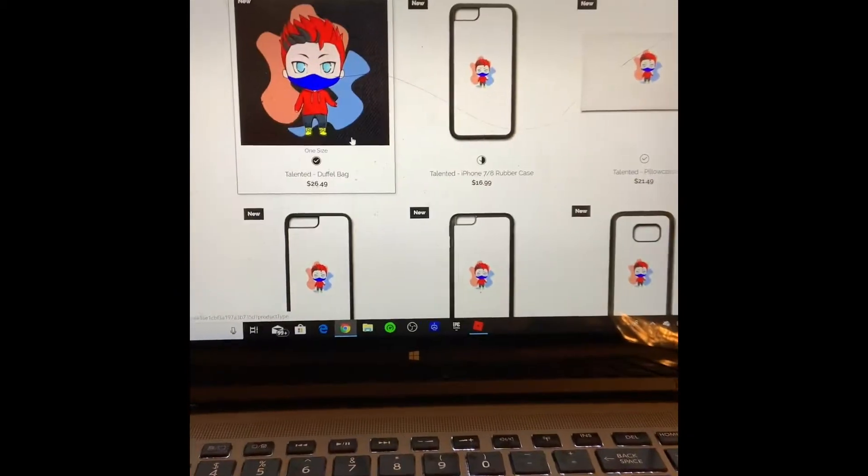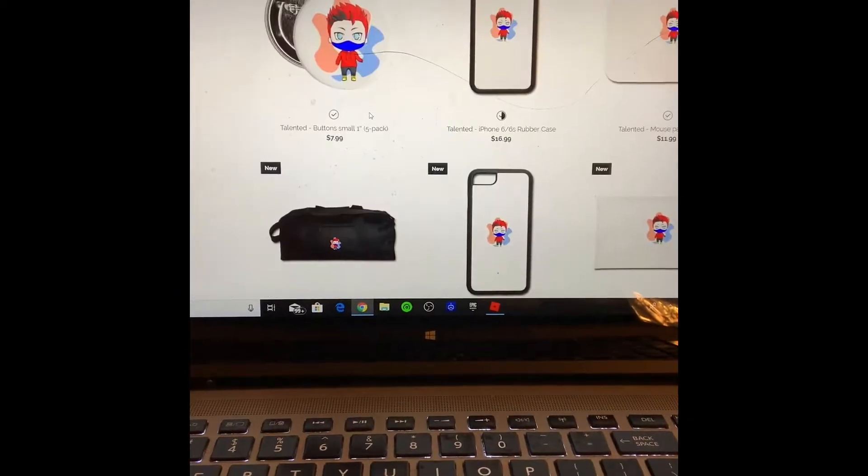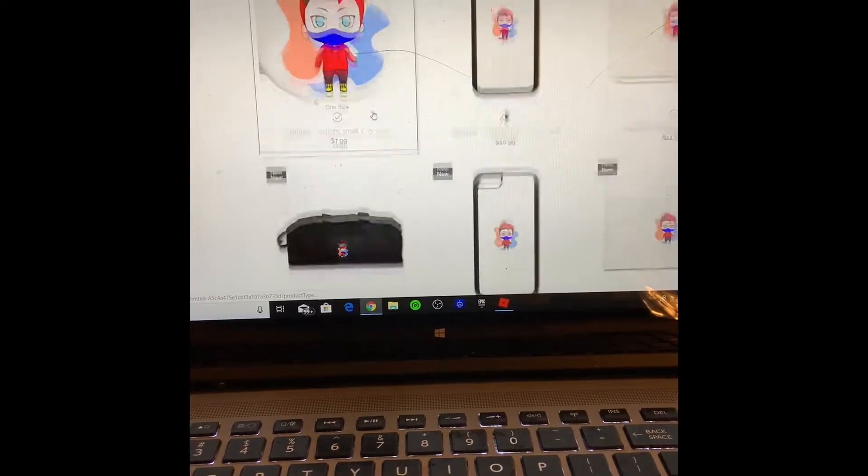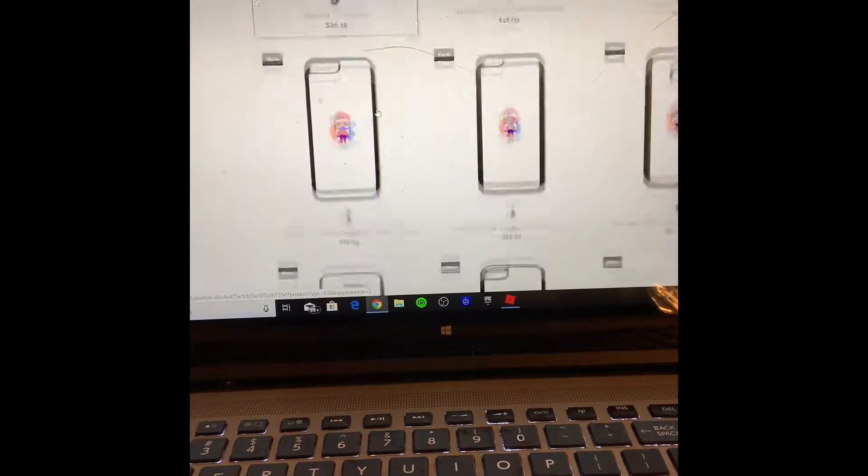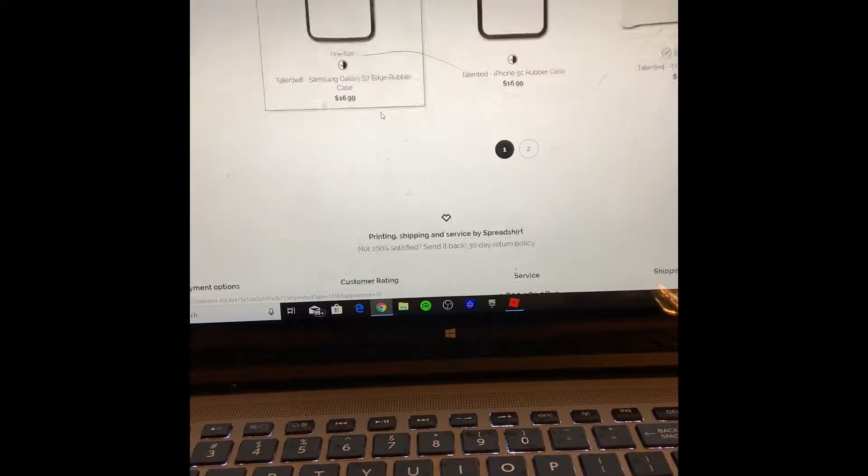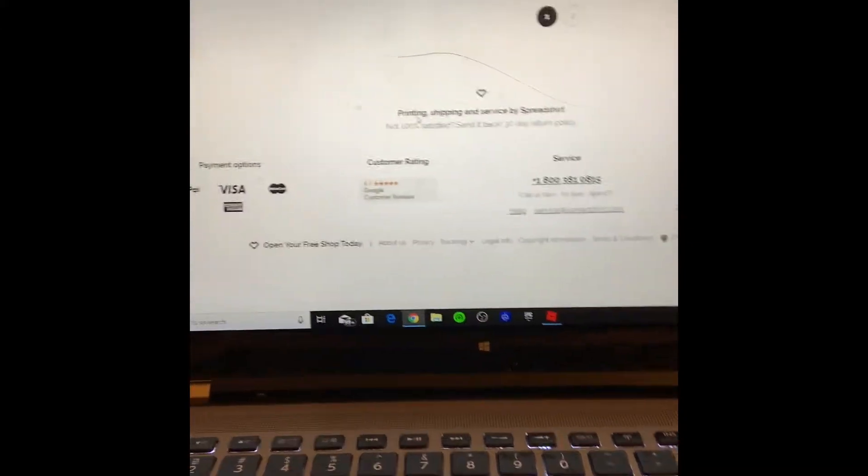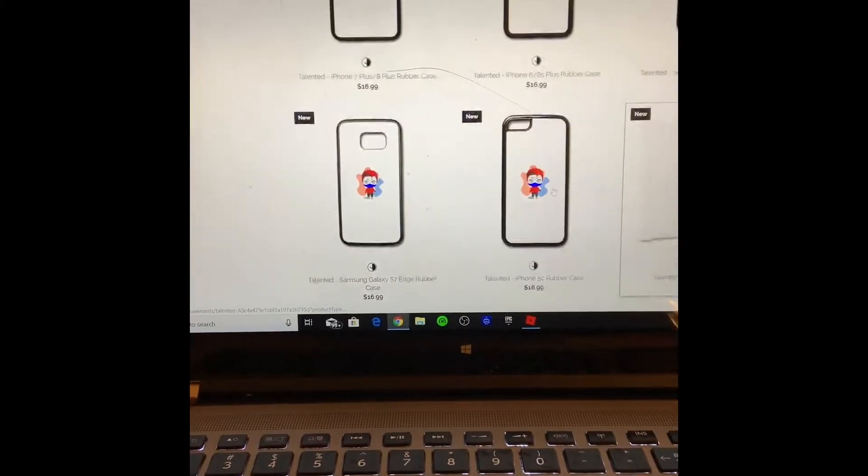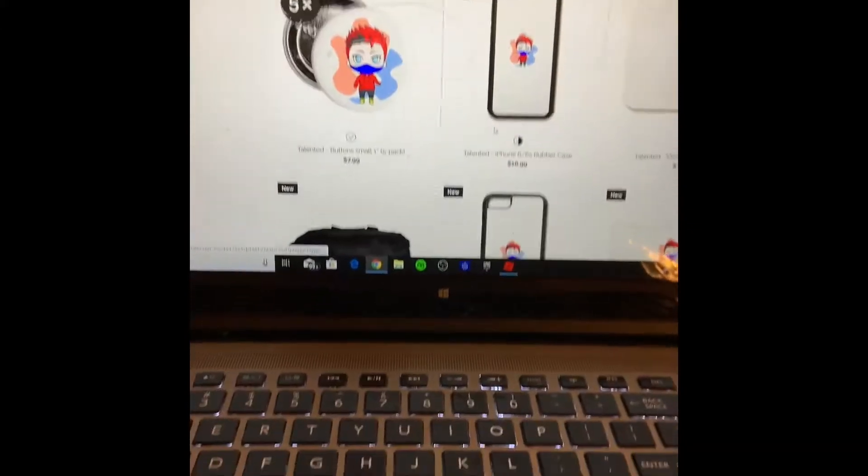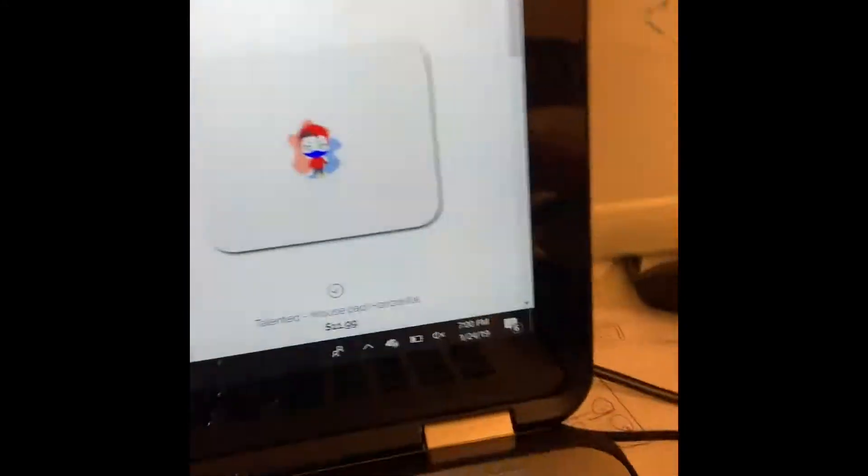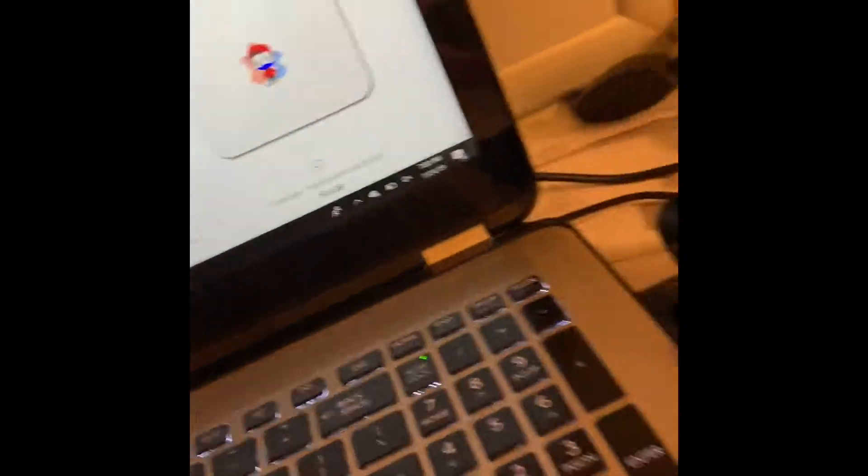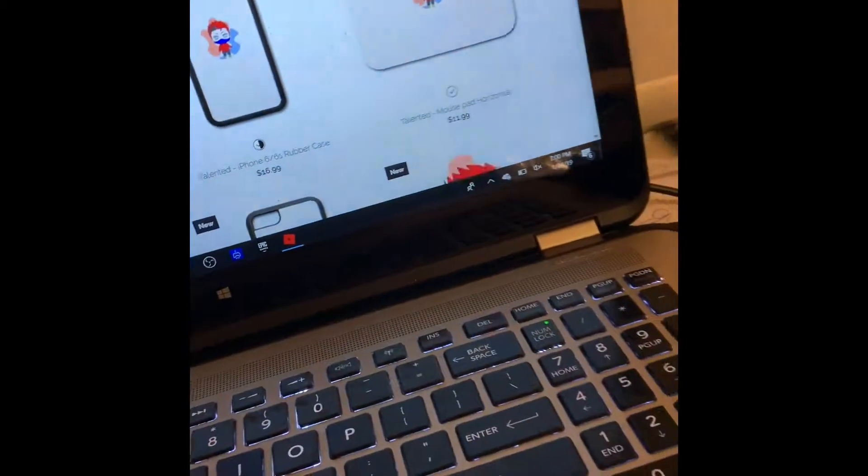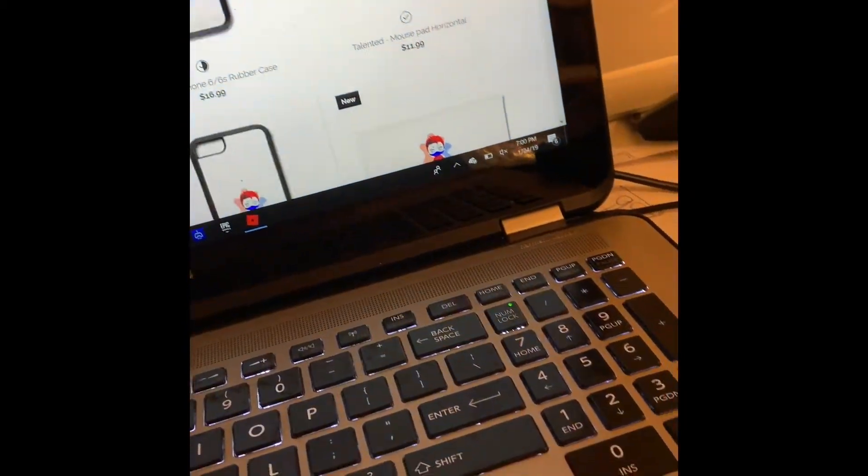Tell me, guys, if you want my pop socket, I'll just put it in the description. You go down and then you see this. That's what I'm going to be replacing. This one is really old. As you see, it's really dirty. So it's going to be replacing this one.